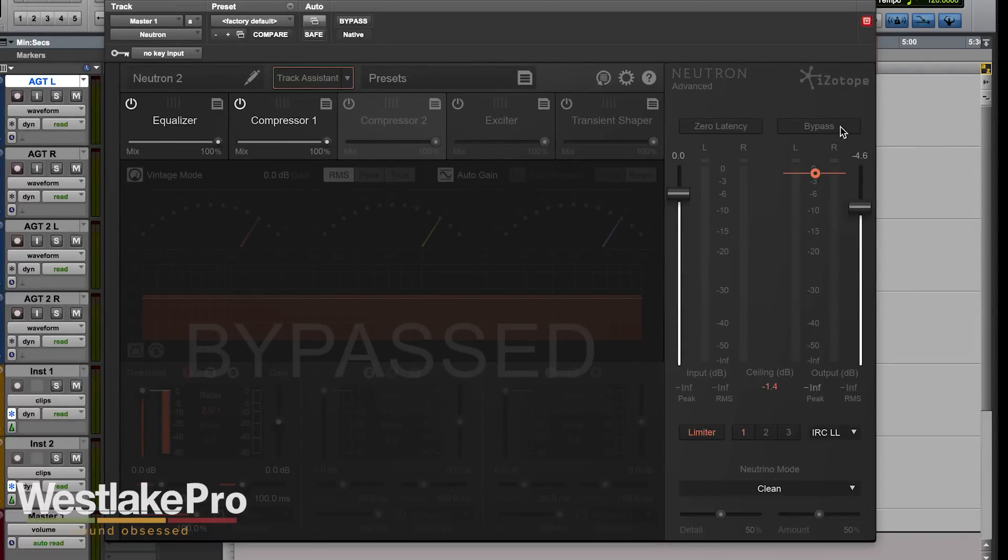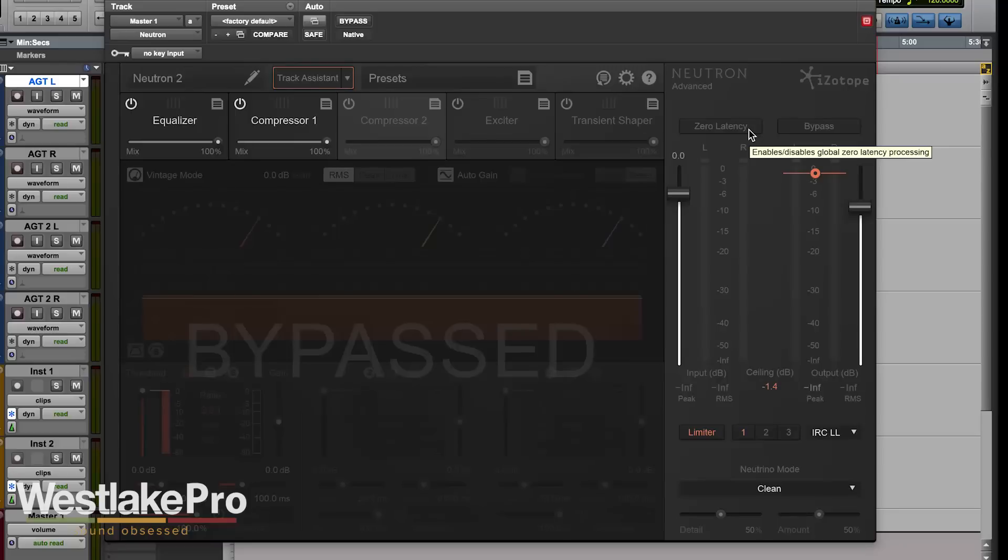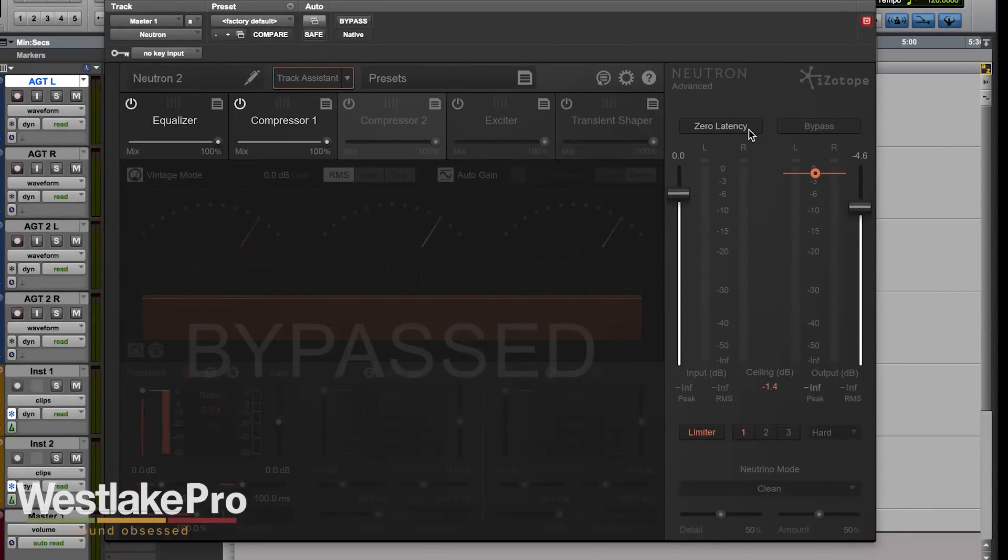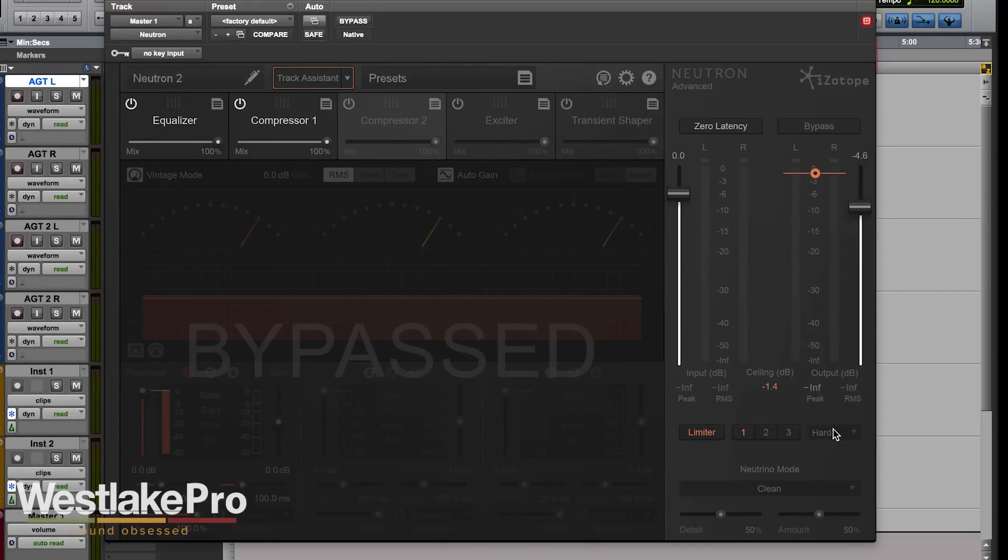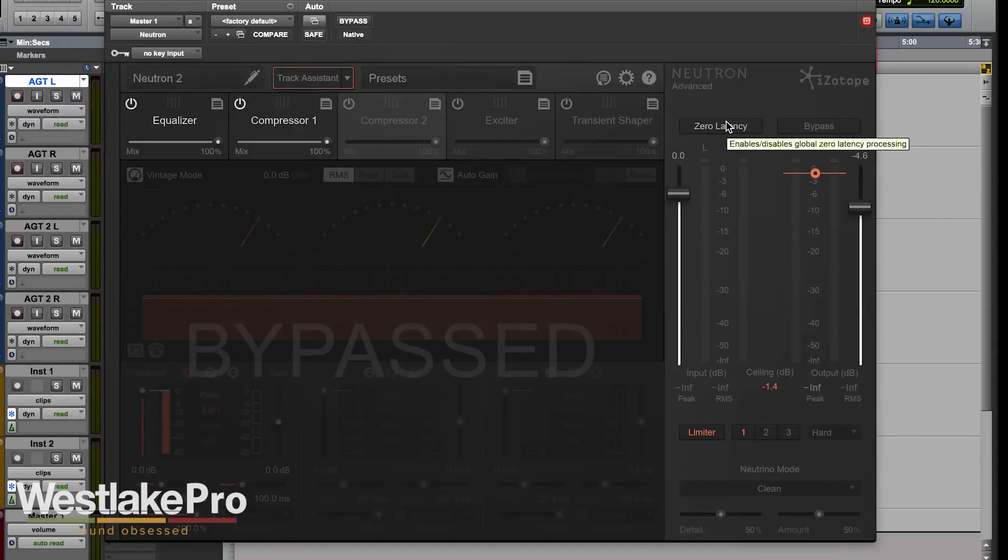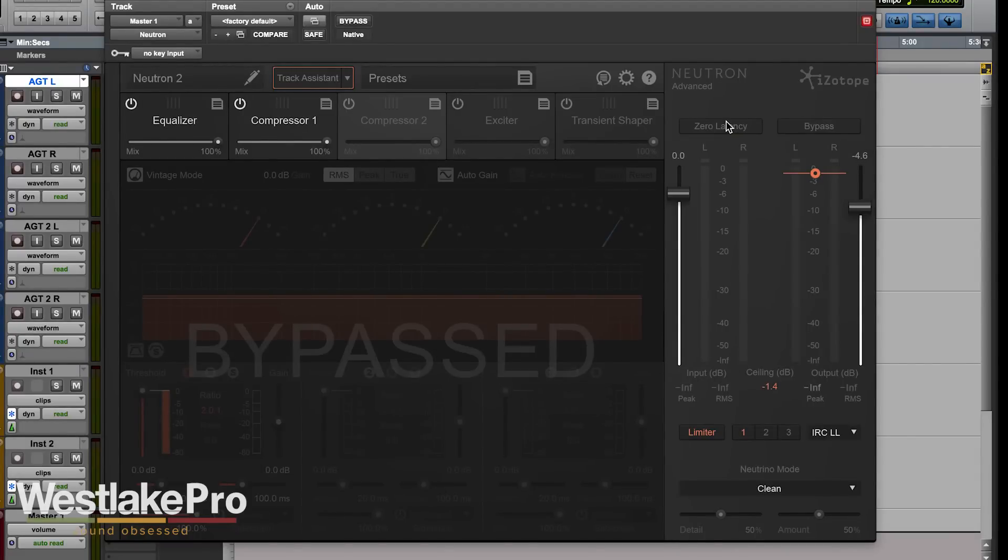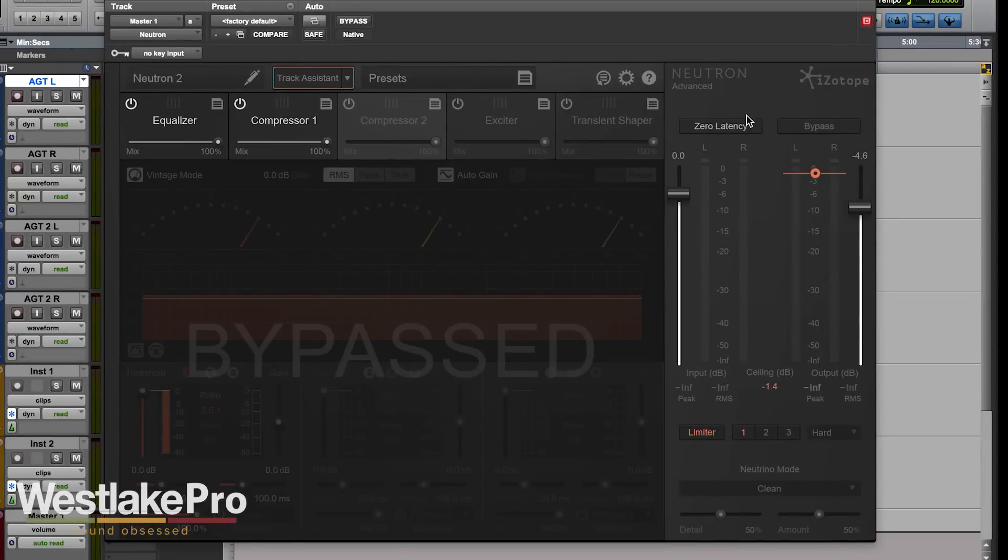A few of the buttons up here at the top - zero latency is the first one. This basically puts the plugin in zero latency mode. It sets some of the settings to certain things, it turns off neutrino mode, it looks at the limiter and sets that to only hard. So it kind of makes it a little easier on itself. If you want to use this full range plugin, you want to turn zero latency off. But if you wanted to track with it, it'd be a good idea to turn zero latency on and just kind of use some of the features for that.